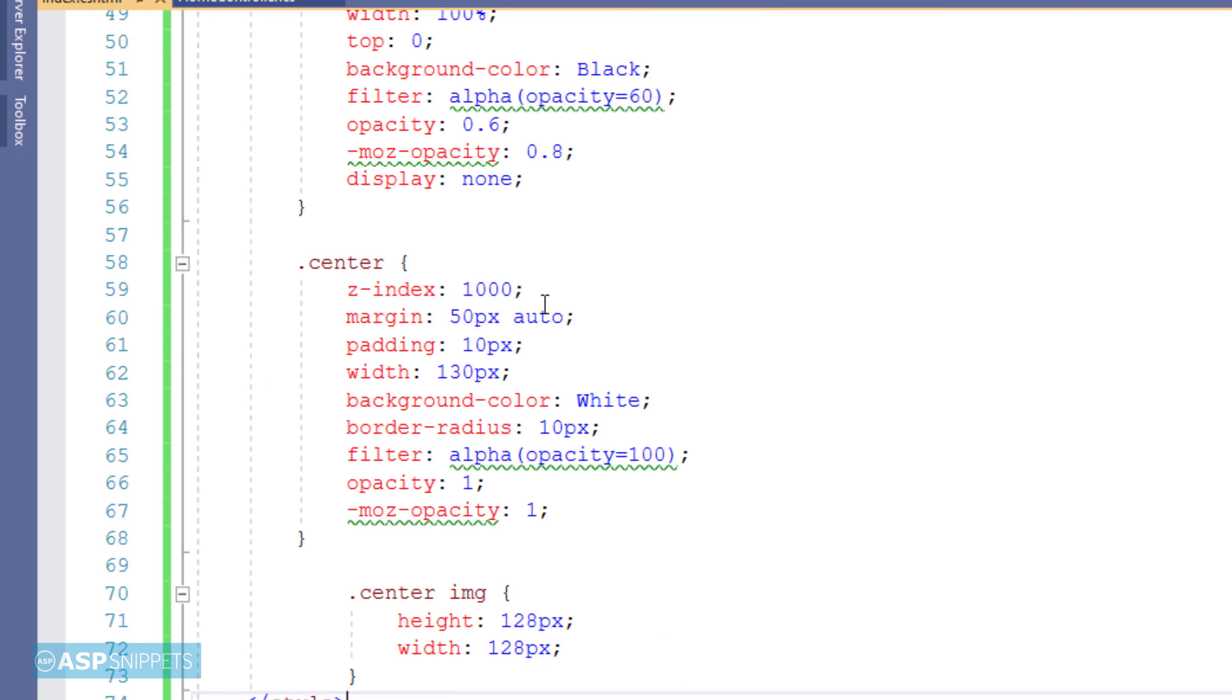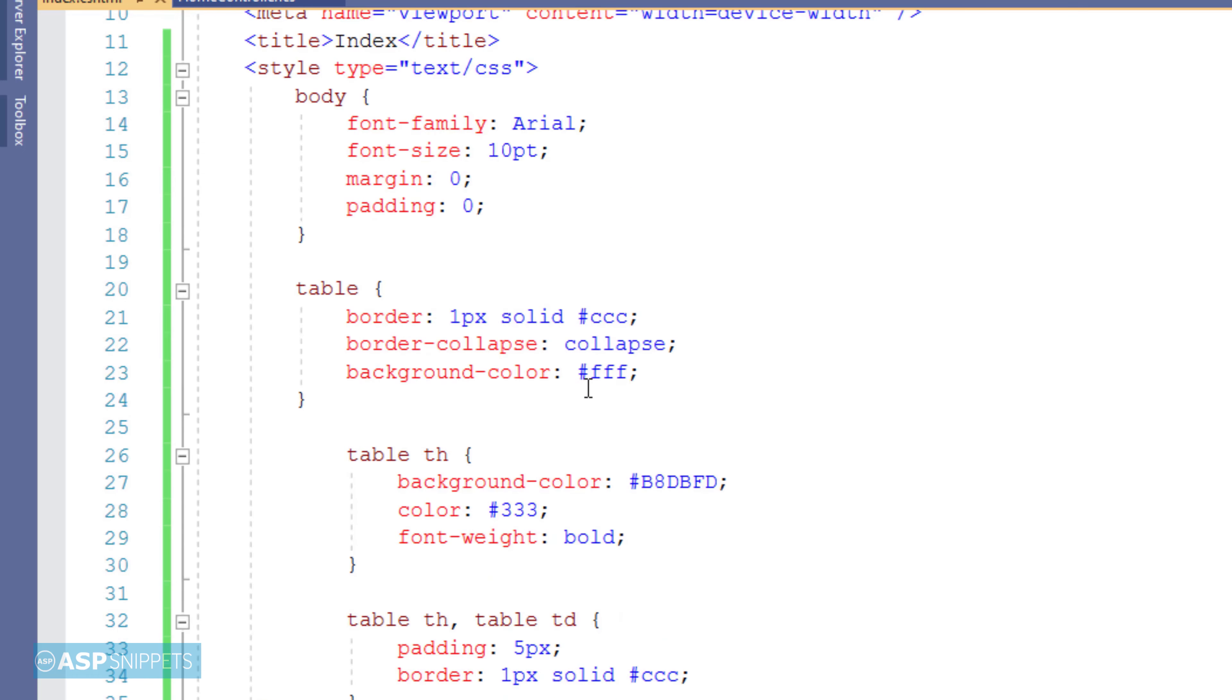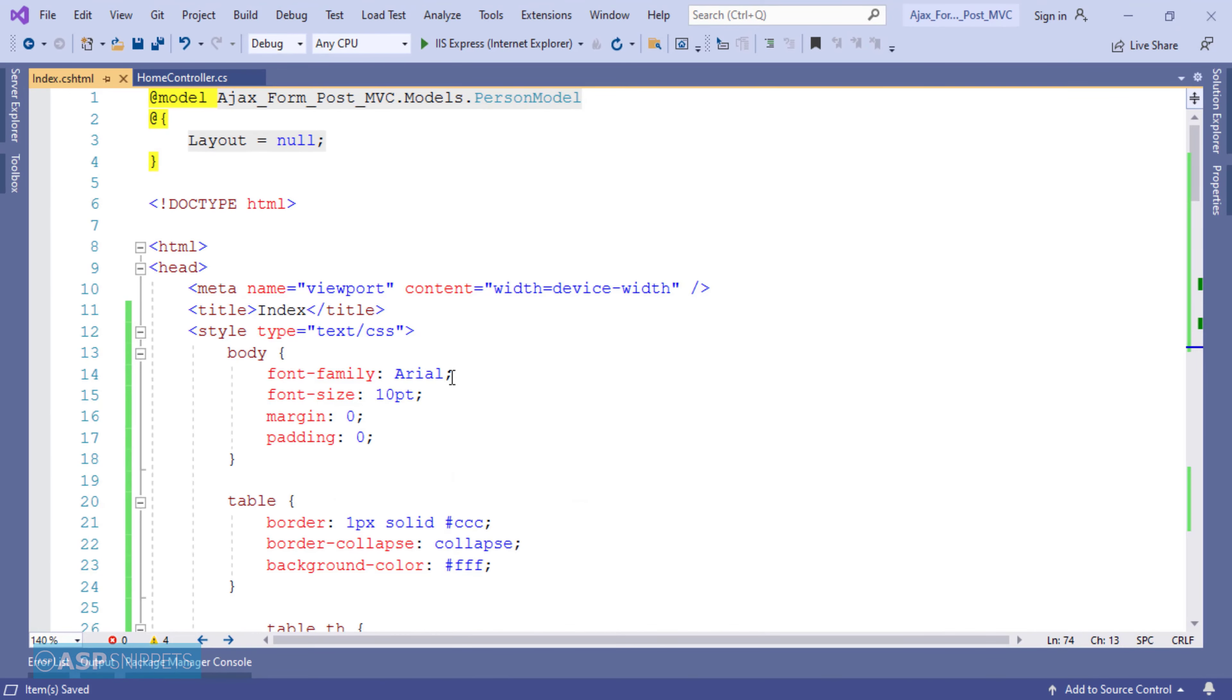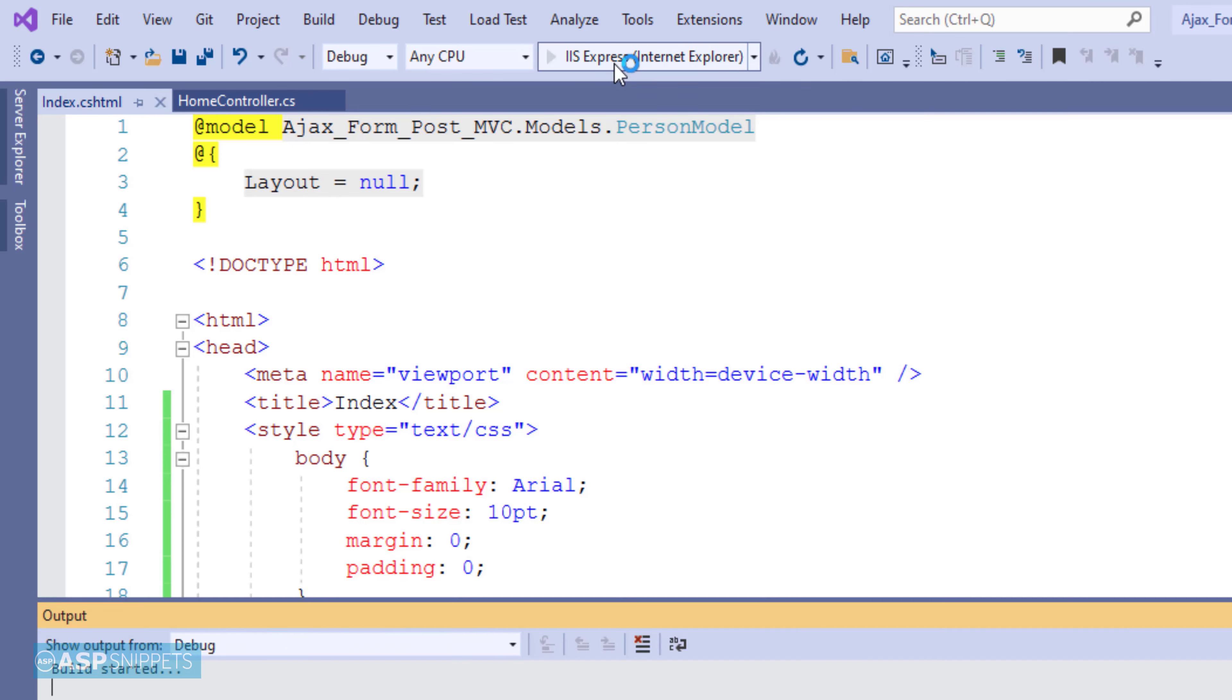Finally I will be pasting some CSS which is required for the beautification of the form as well as for the loading image. Now we are ready to run our project and see it in action.